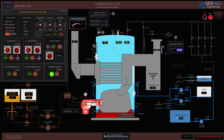Here is the combined boiler. In the next video I will be performing some boiler and steam operations. Thank you for watching — I'll see you in the next video.